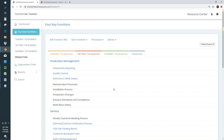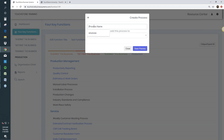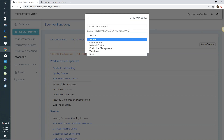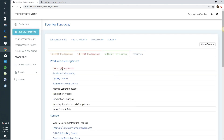Now let's talk about processes. Once your sub-functions are set, you want to start adding processes to them. To add a process, go to the Processes button — you can create a process or delete one. Hit Create, put in the name of the process, choose which sub-function it should go in, and hit save. The process is then added. The toolbar titles tell you directly what each is for — Sub-functions and Processes are both right there.